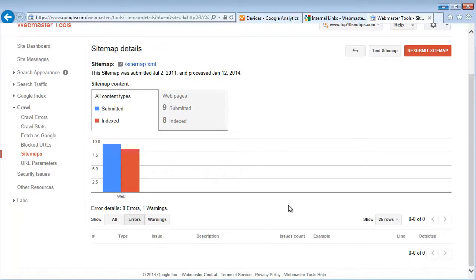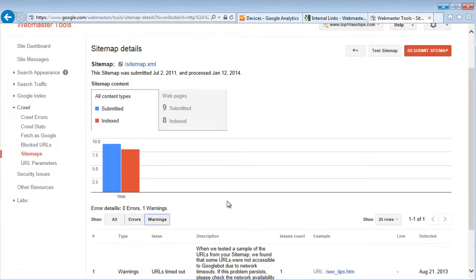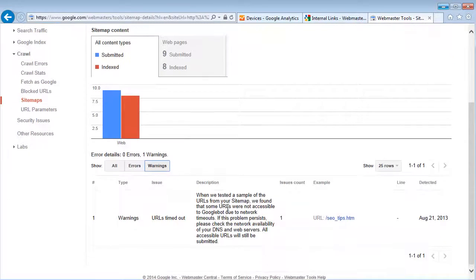But if there is an error like Google can't access a web page, URL is wrong or something really, you'll be able to see that down here in the bottom. So under warnings you can see some suggestions or some things that Google has picked up...